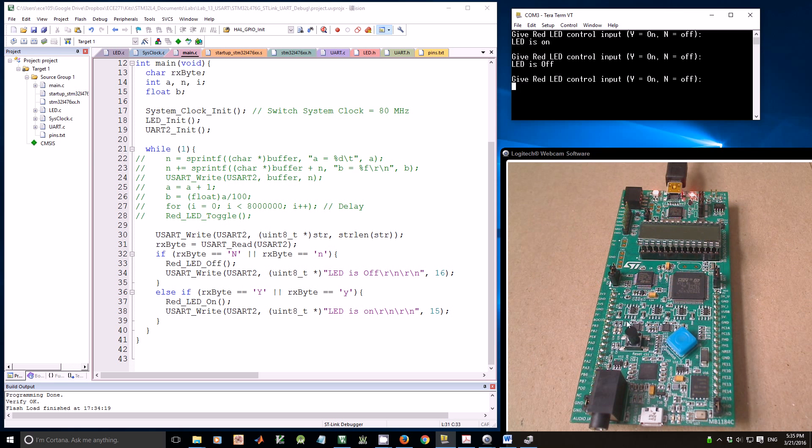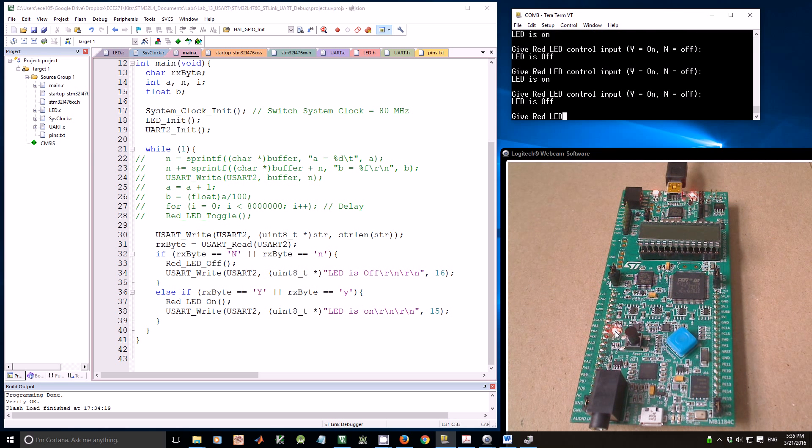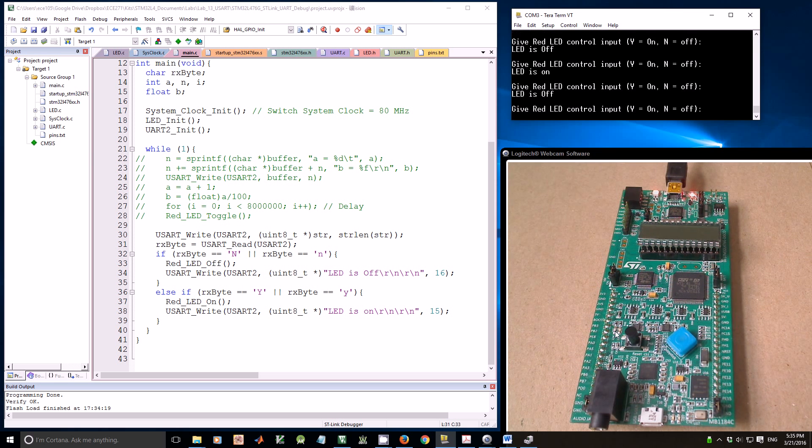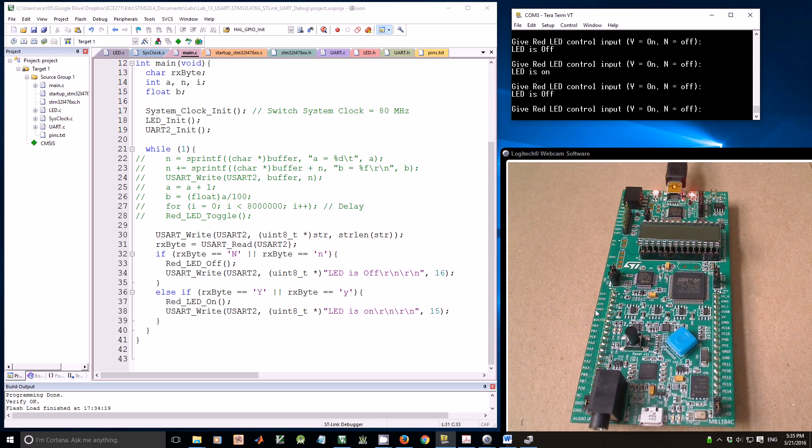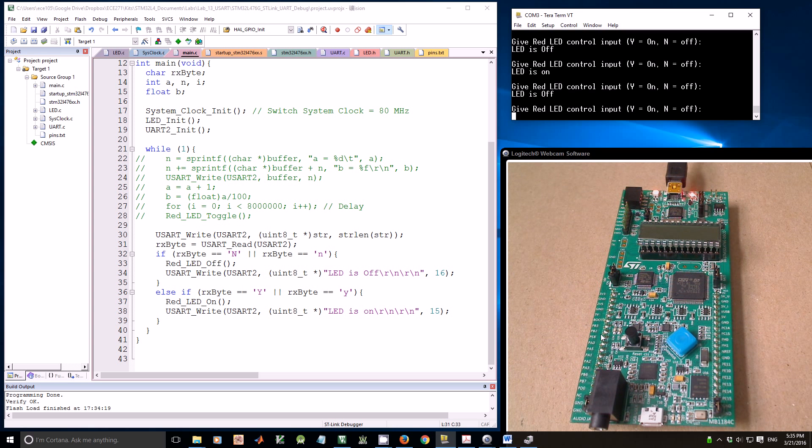Look at here, the LED. Y turns it on, N turns it off. This example shows that we can also send information from the terminal to the Discovery kit.